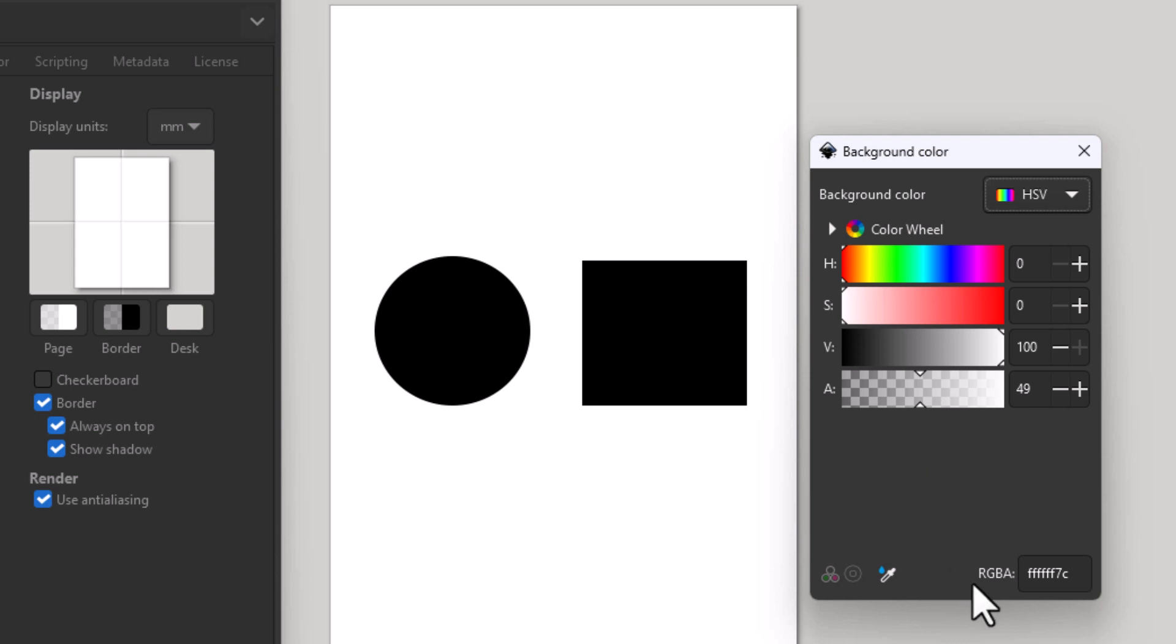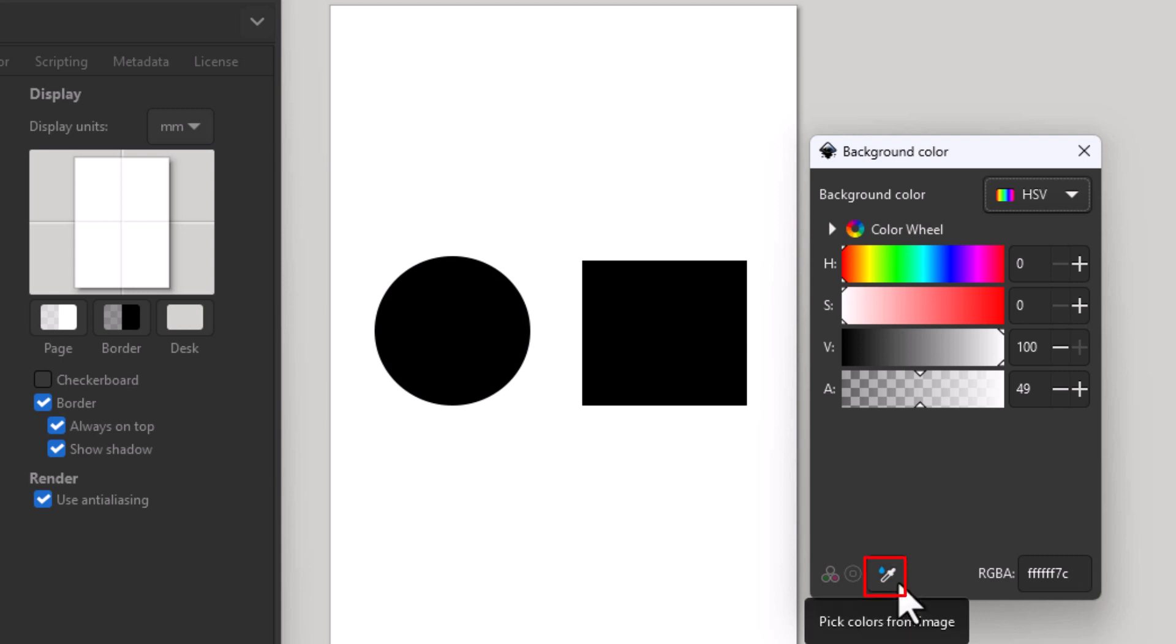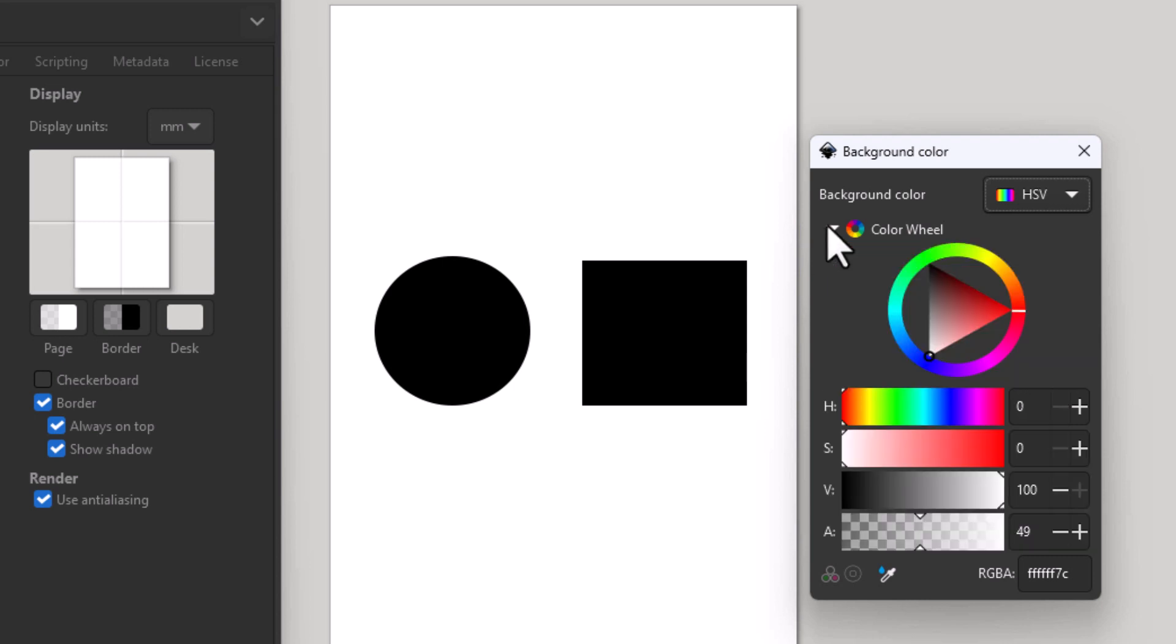At the bottom you have an RGBA. You can enter a number in here. You could use the eyedropper tool to select a color. I like to use the color wheel up here. If you select this dropdown right here next to color wheel, the way that this works,